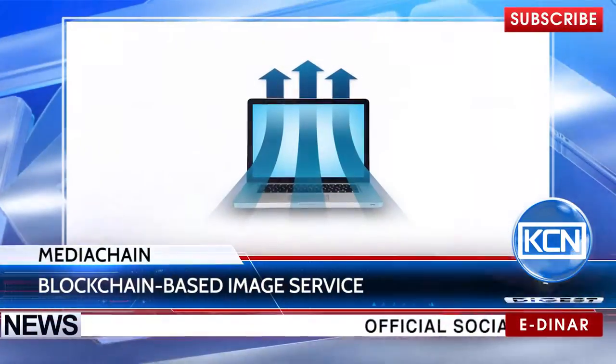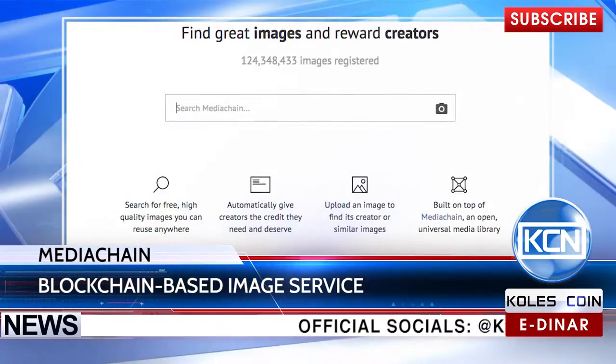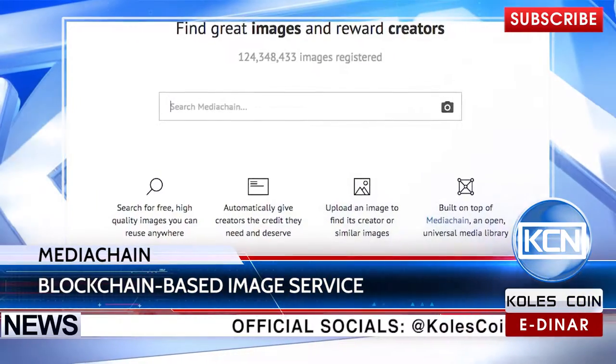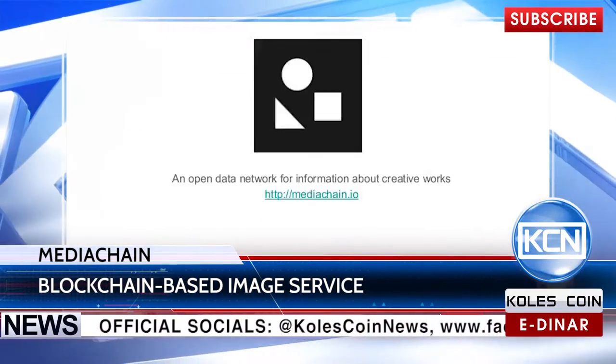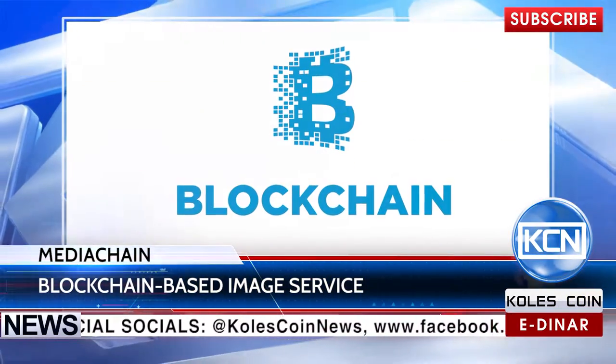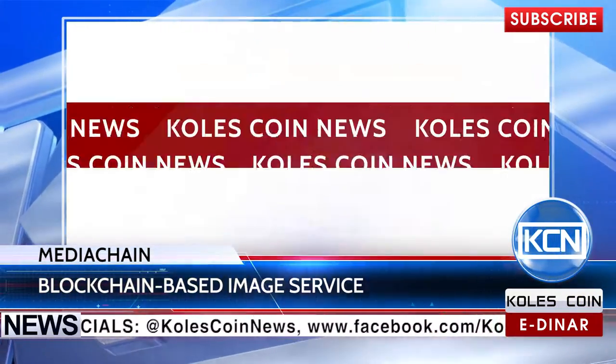Upload images and find the creator via blockchain. The Mediachain platform has presented a blockchain-based image attribution search engine.